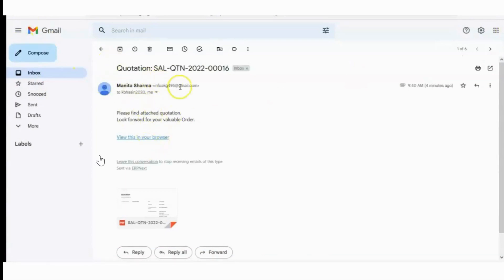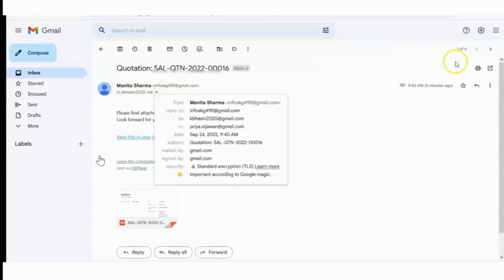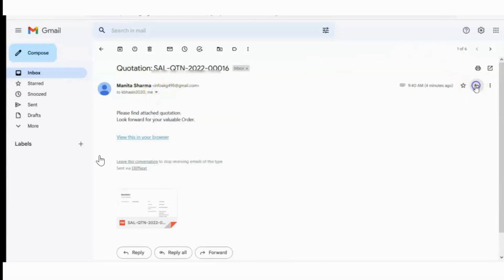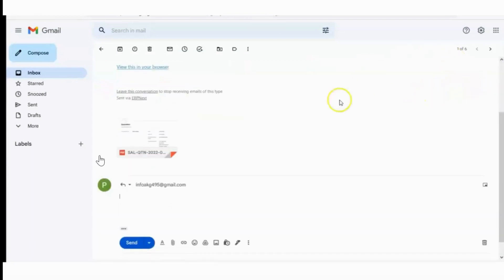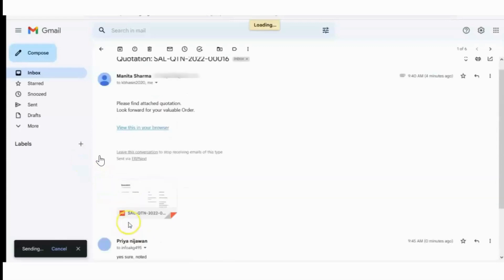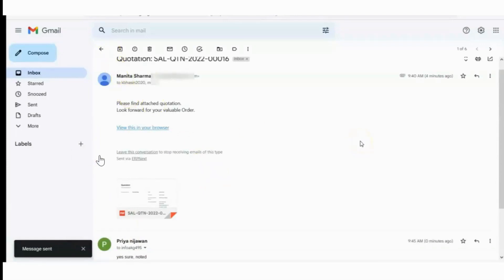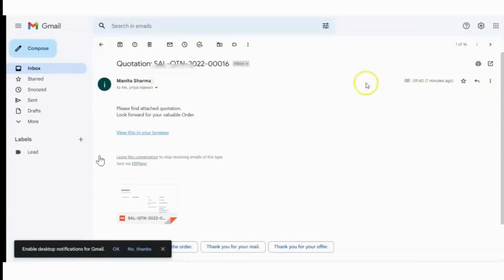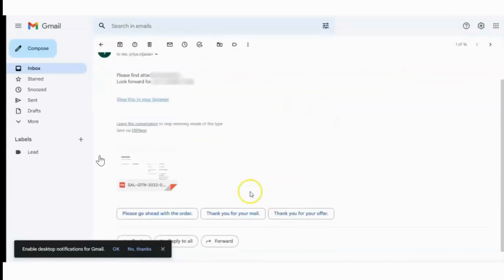Now reply back to see if our incoming is working on Manita Sharma or not. I will be sending one reply from the customer also so that we should check if the mails from the outside world are receiving or not. Now as a customer, I am replying back on this mail.